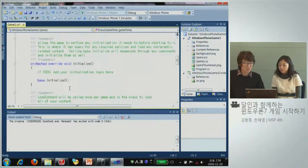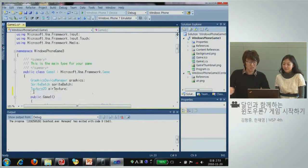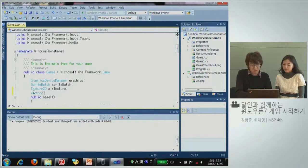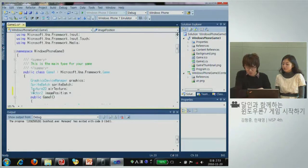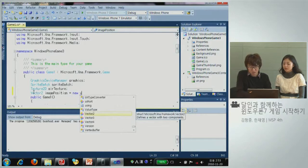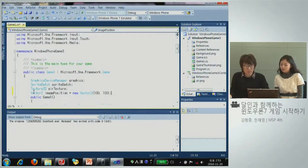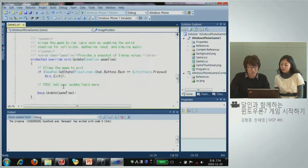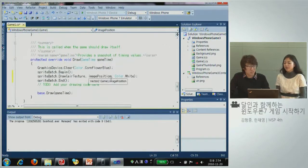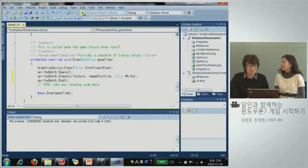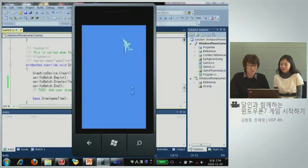위로 가서 imagePosition을 지정해줘야 돼요. Vector2 타입으로 imagePosition을 new Vector2(100, 100)으로 지정해줍니다. 이렇게 하면 에러가 없어졌죠. 이제 실행시켜 봅시다. 비행기 나왔죠? 신기하네요, 정말.